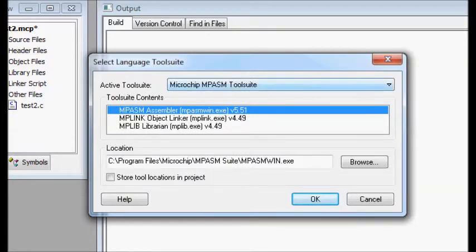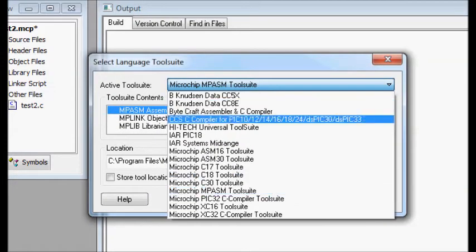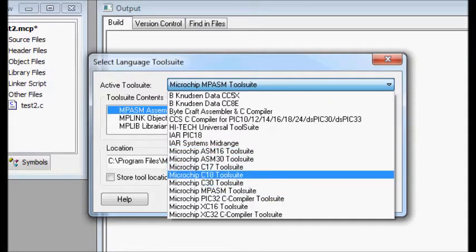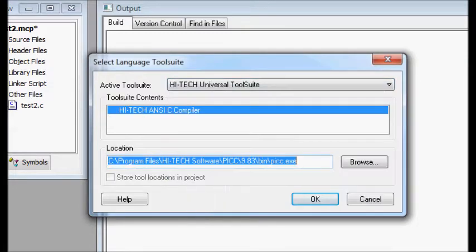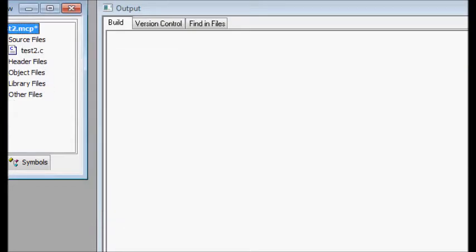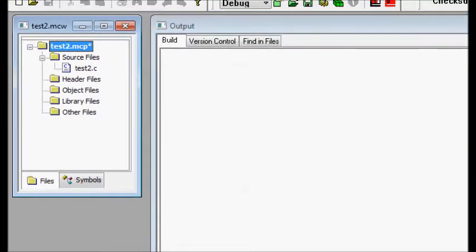To fix this, switch to the HI-TECH Universal tool suite and click OK. Now your C file will appear correctly under Source Files.